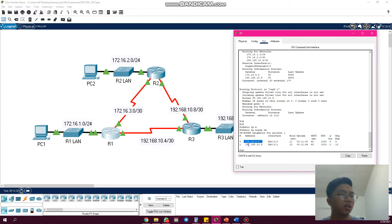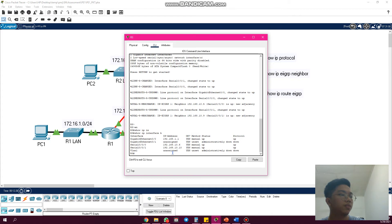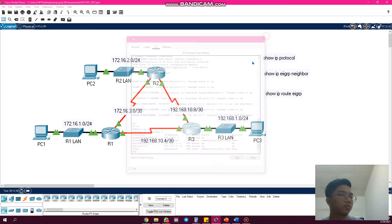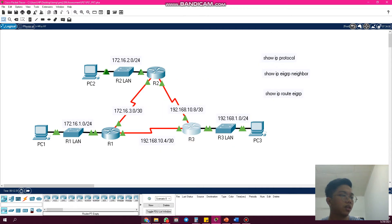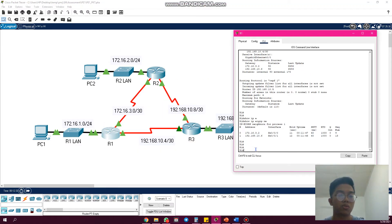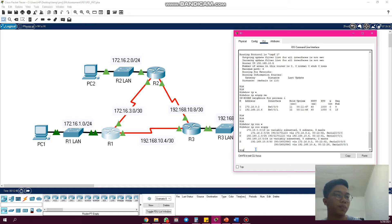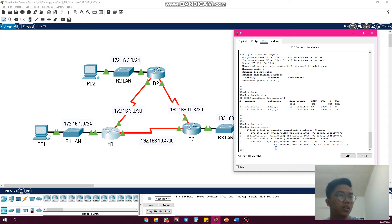this one, 192.168.10.6, we go here 192.168.10.6. Then we go back here and we use command show IP route EIGRP. As you can see, R1 learned the new networks from R2